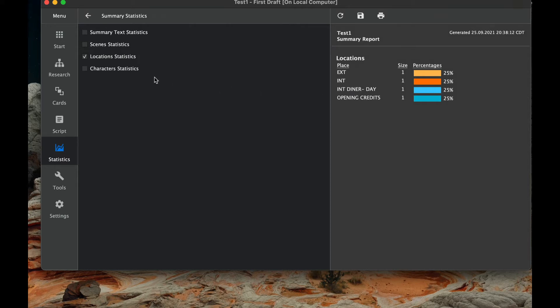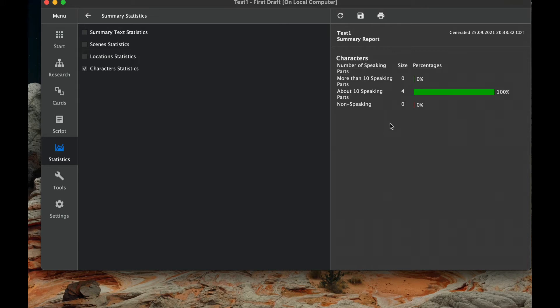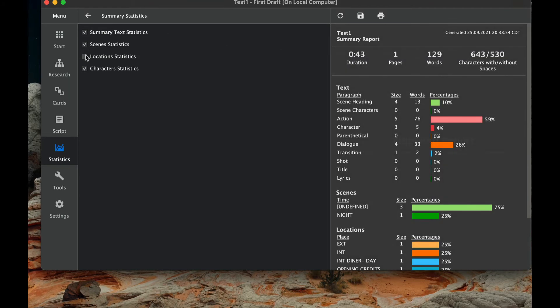And finally, character statistics. So we see if they have more than 10 speaking parts or they have about 10 speaking parts or if they have a non-speaking part. And we see that we have about four, and these again are important, again, if you're doing a budget and you need to figure out how many people are going to be speaking, you know how to reimburse them.